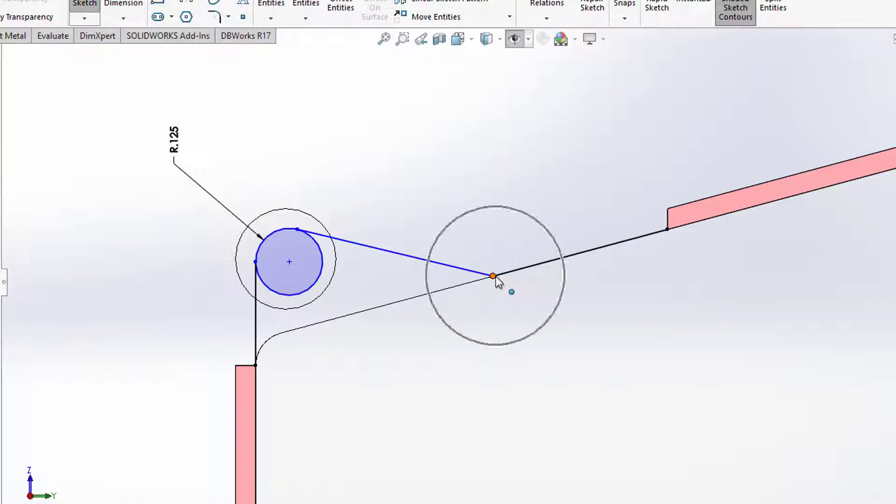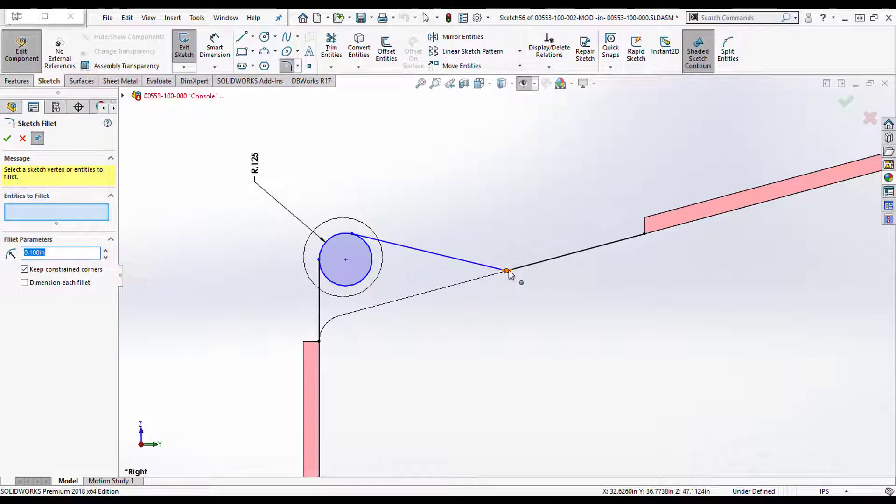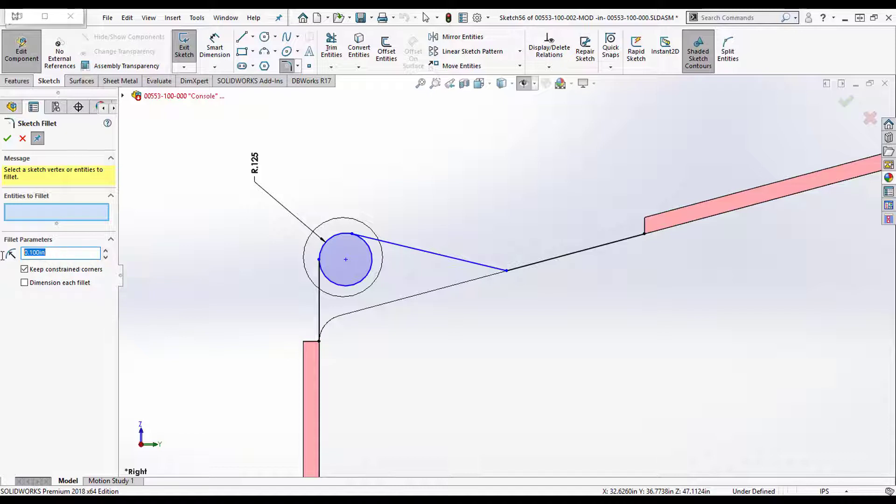Now if I've manually entered something else, it's not going to come in that way the first time, because in this session I entered 0.1 because I had already changed it. Does that make sense? Now what I'm going to do is change it to 0.125, it'll hold that this session, but when I close SolidWorks it won't keep it.